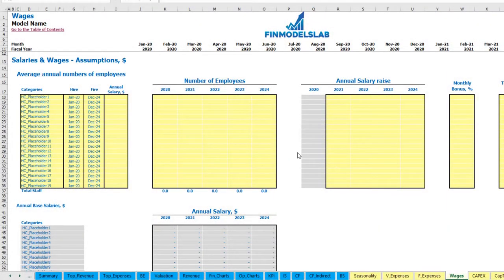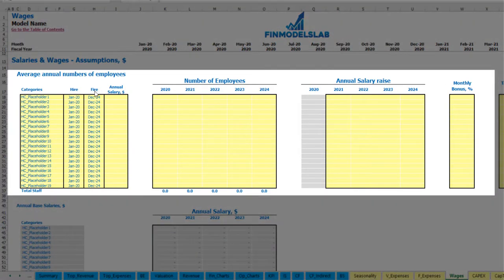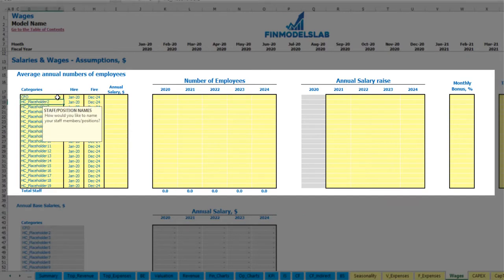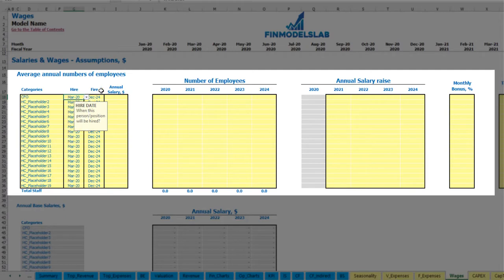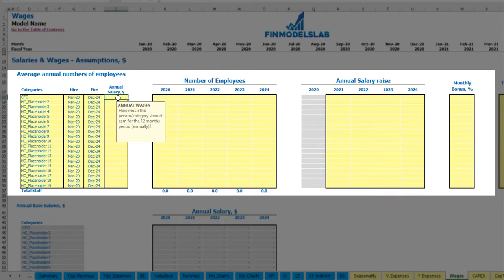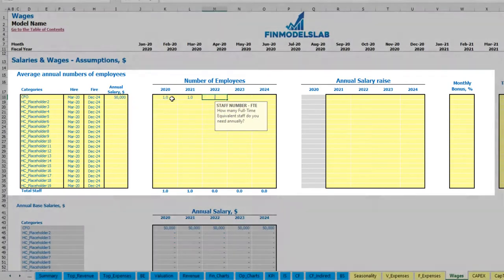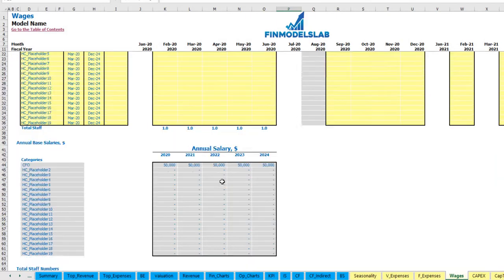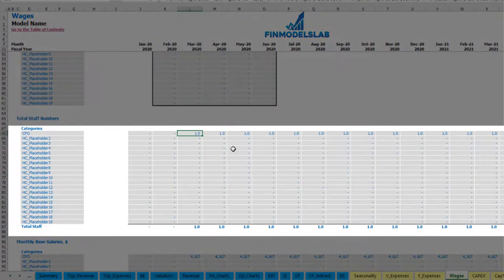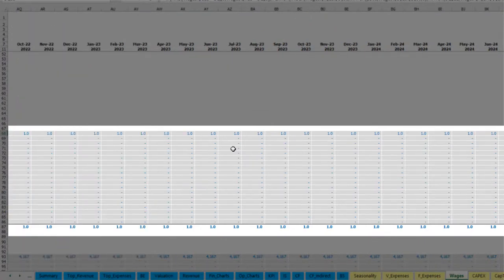On the wages tab you can input your headcount by categories, with hire and employer dates, annual salary, different numbers of employees by year, annual salary rise percentage, monthly bonus, and tax rate. For example, for a CFO hired in March 2020 with a fire date of December 2024, you can set an annual salary of $50,000 with one CFO over the period — so you'll see one headcount starting from March to the end of the model in December 2024.